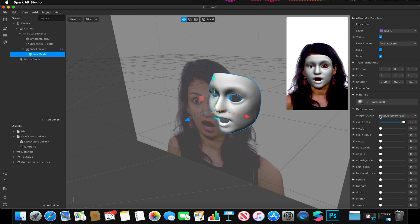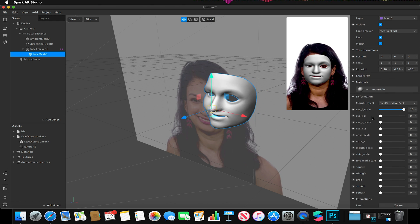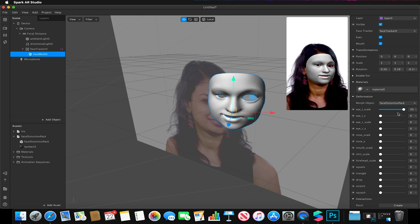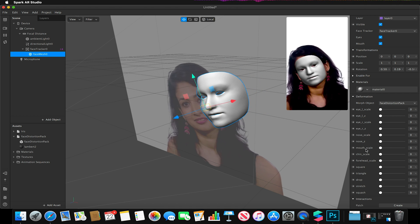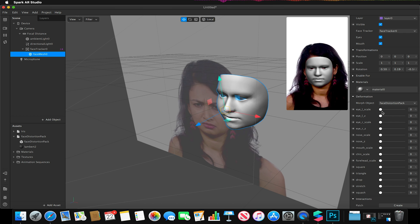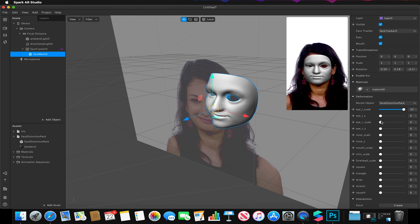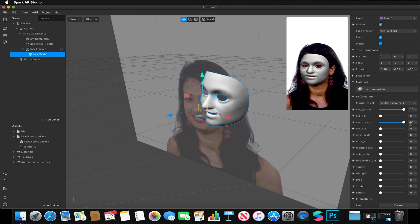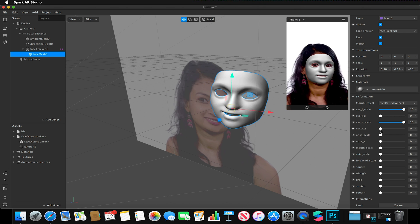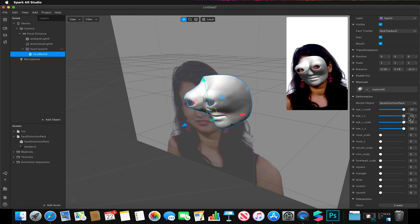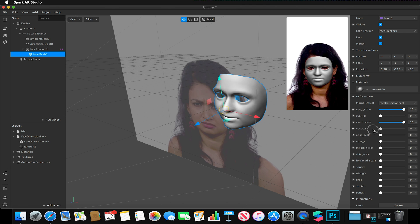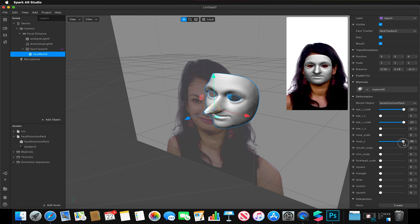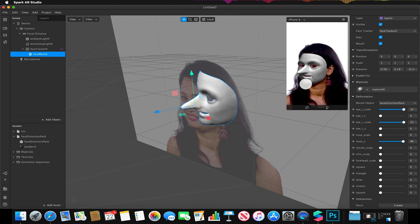This will bring in a morph object and a variety of options. Each of these options here are on a slider, so I can adjust the scale of our eyes, for example. I could make it have really large eyes, I can make them quite bug-eyed if I really wanted to, I can give it a really large nose.